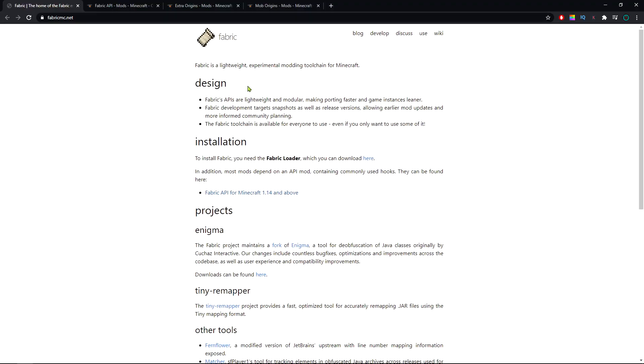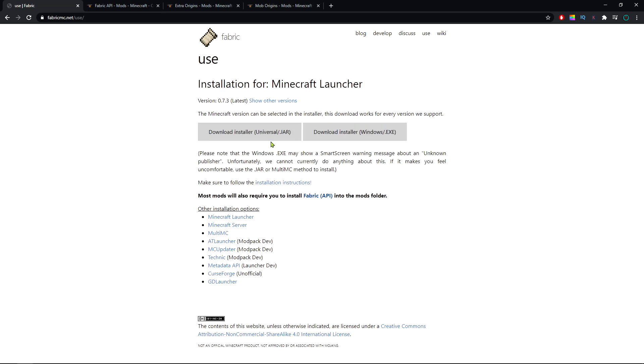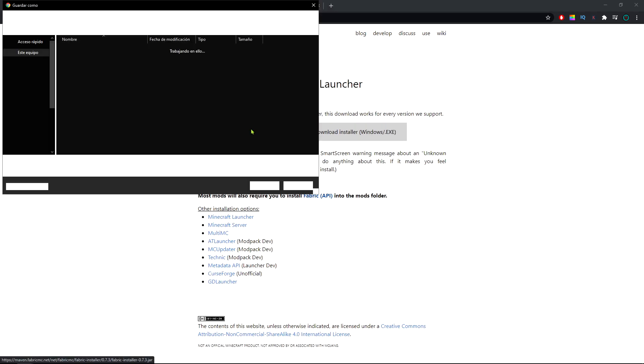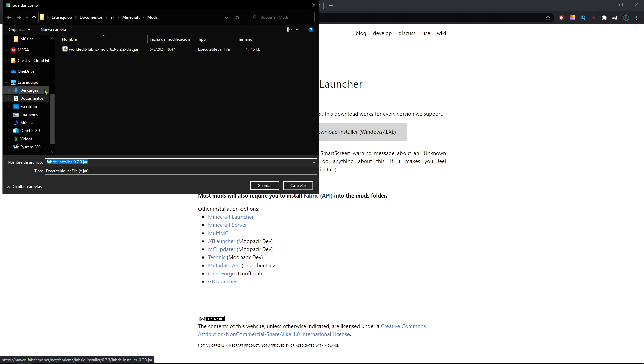The first link is for downloading the fabric loader. You're gonna click where it says you can download here, and here you'll click download installer universal jar.